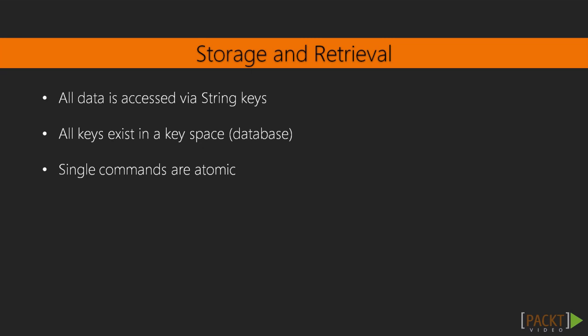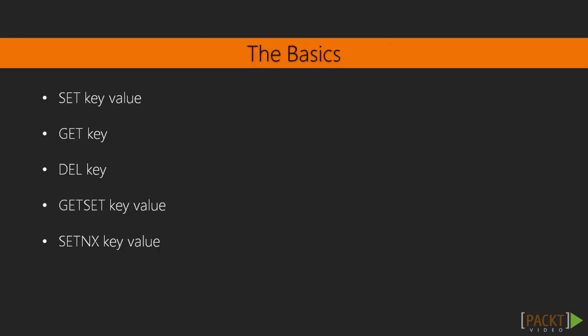Finally, I'll just mention here that nearly all data commands, whether they operate on a single key or multiple keys, are actually atomic. That means they happen all at once and either succeed or fail completely. So let's talk about the basic data access commands.